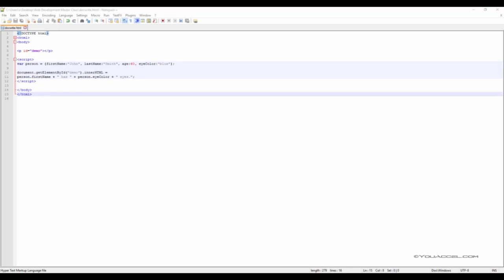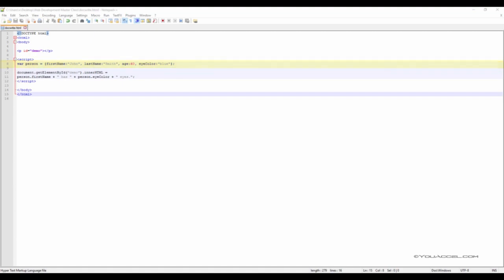We can output multiple object property values in a single line of text as shown in this script. Here we have a variable object named Person. This object has four different properties: FirstName, LastName, Age, and EyeColor. Using our getElementById output method, we can call multiple property values to form a sentence. Each value, in addition to the first one, can be added with a plus sign.